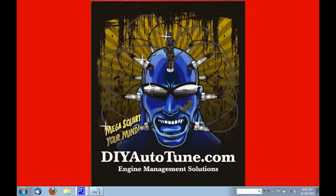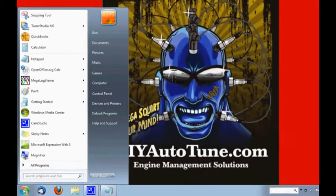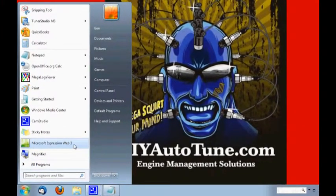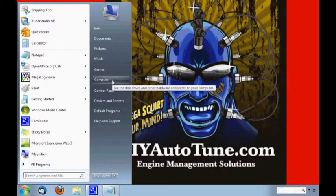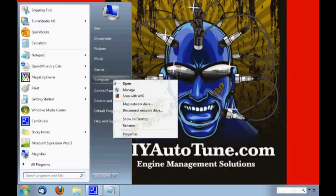I've already also installed the USB converter's drivers. So let's start by bringing the mouse over to the Start menu. If you have Windows Vista or 7 loaded, you'll be looking for an option called Computer. If you have XP, it should be called My Computer. I have 7, so I'll go ahead and highlight Computer and right click, then left click one time on the option called Manage.